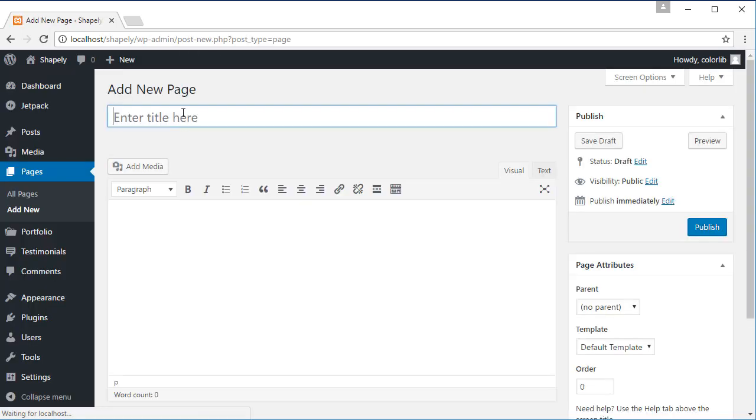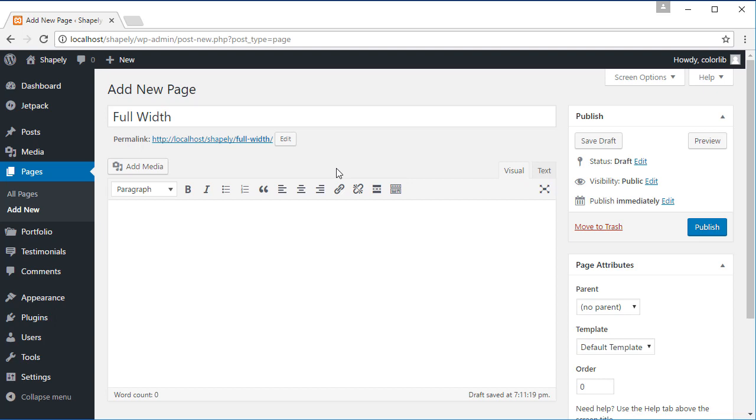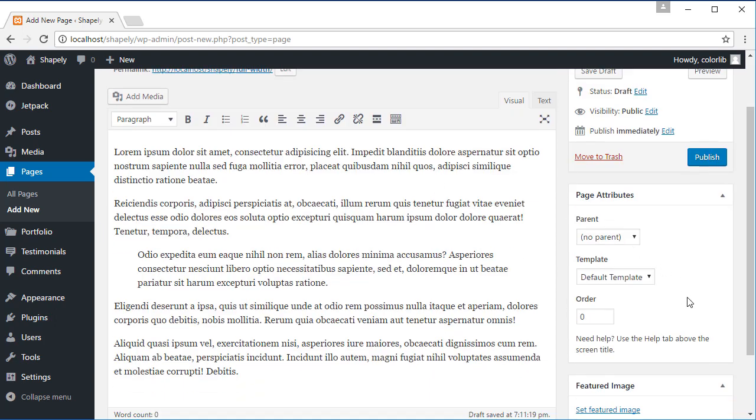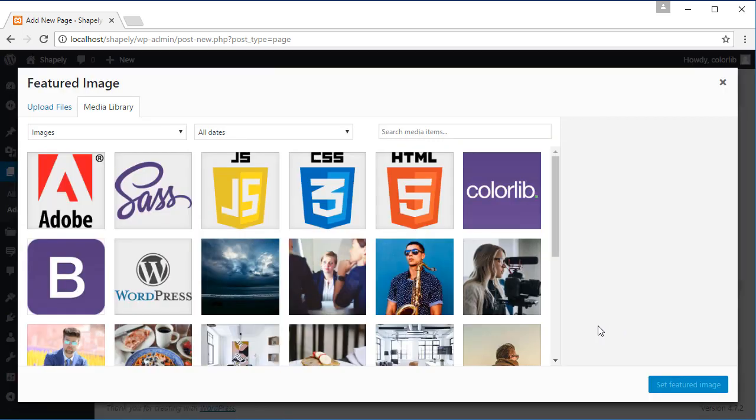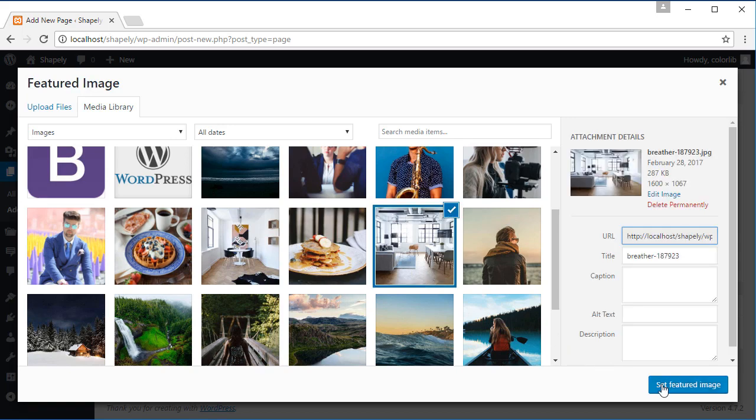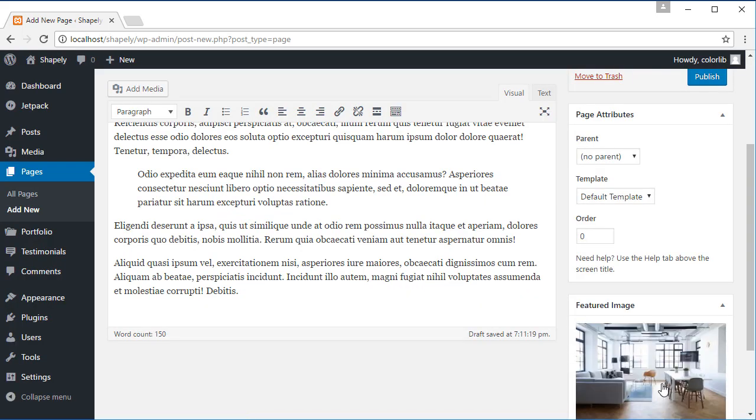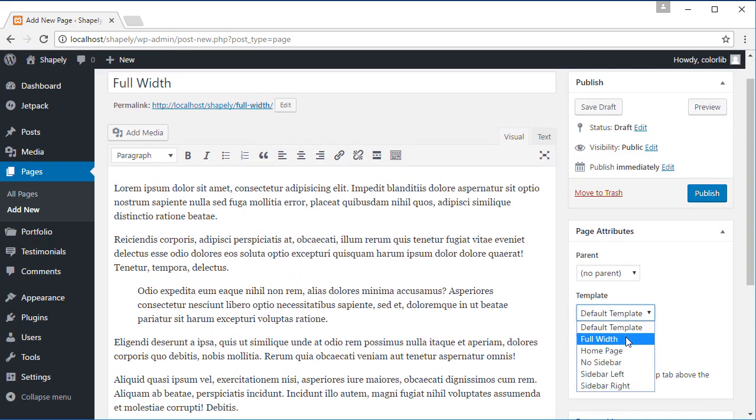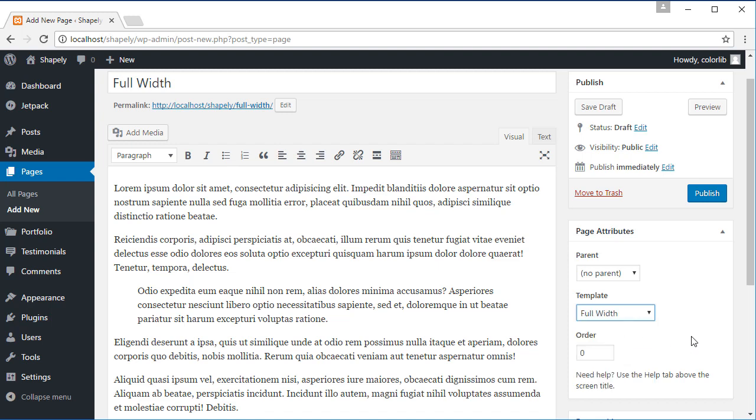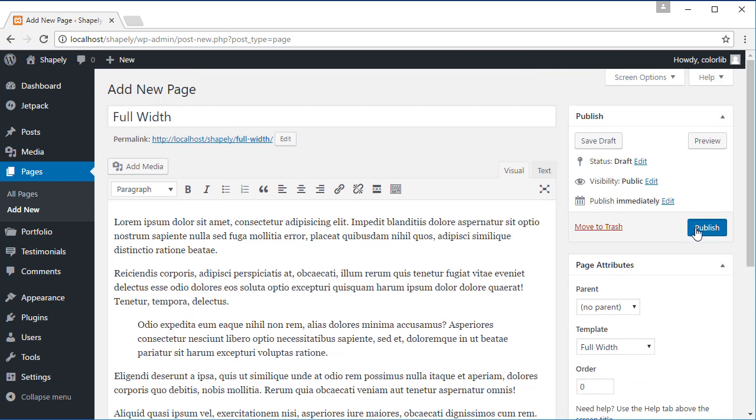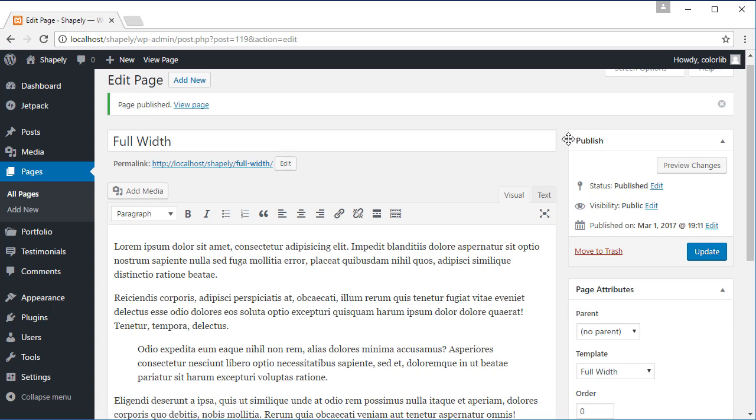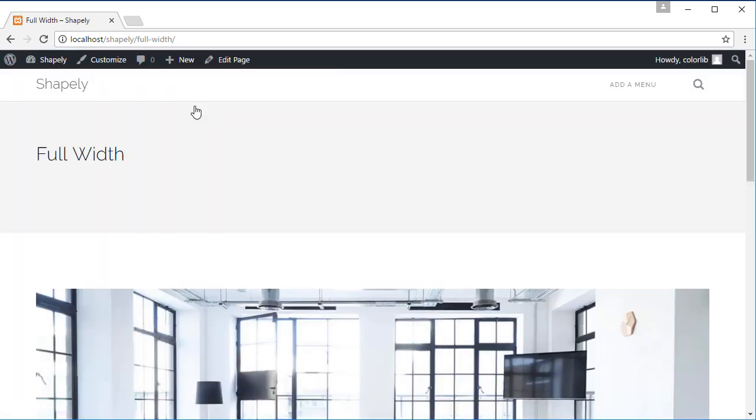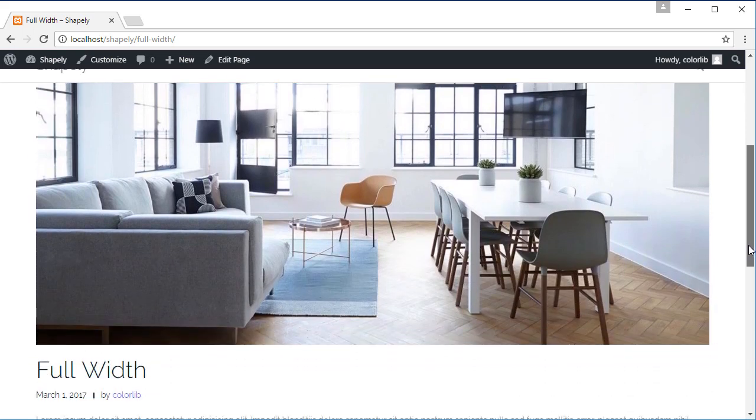This time, I'm going to give the title of this page full width. Add some content and set the feature image. Under the page attributes, select the template into full width. Let's click the publish button and view the page. Now that we have a full width layout without a sidebar.